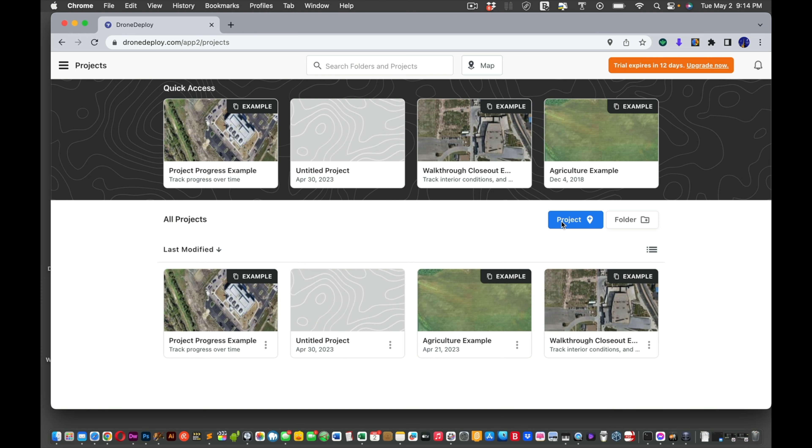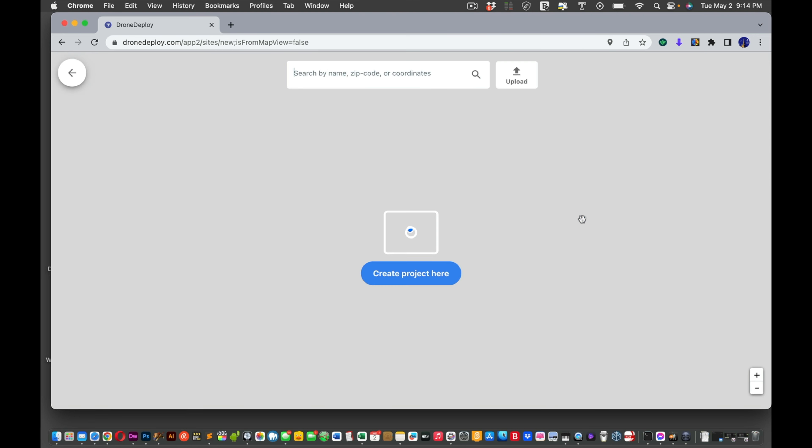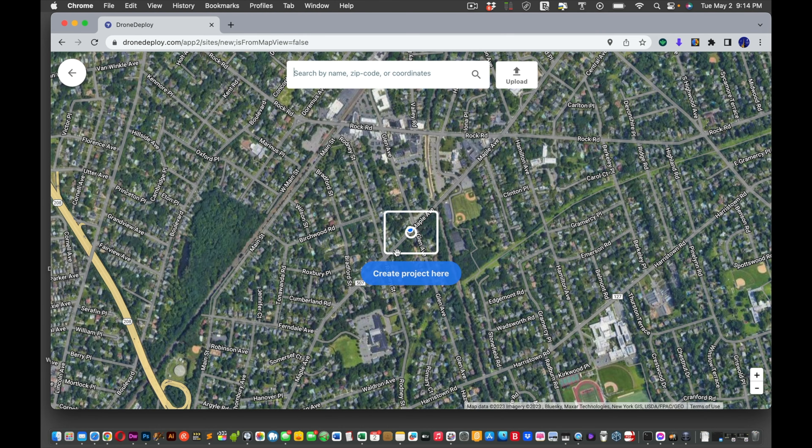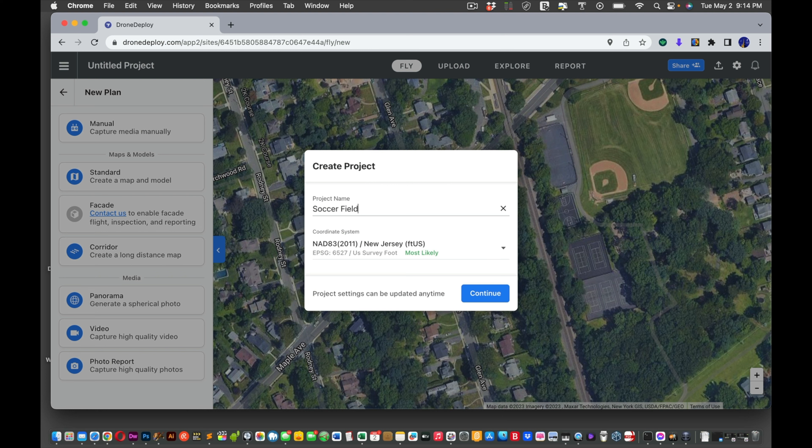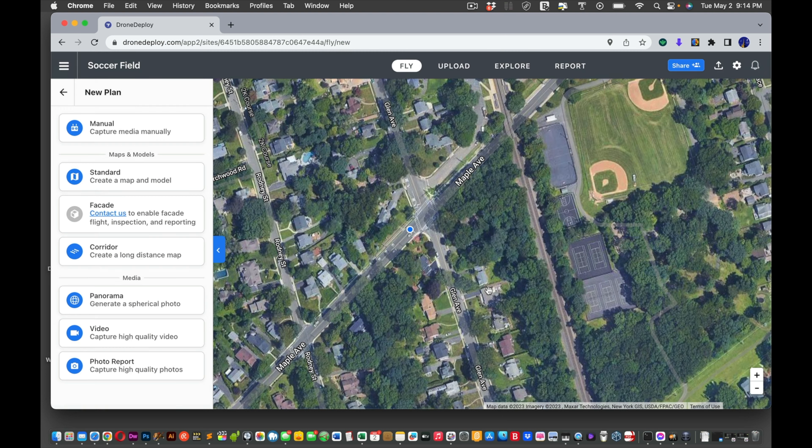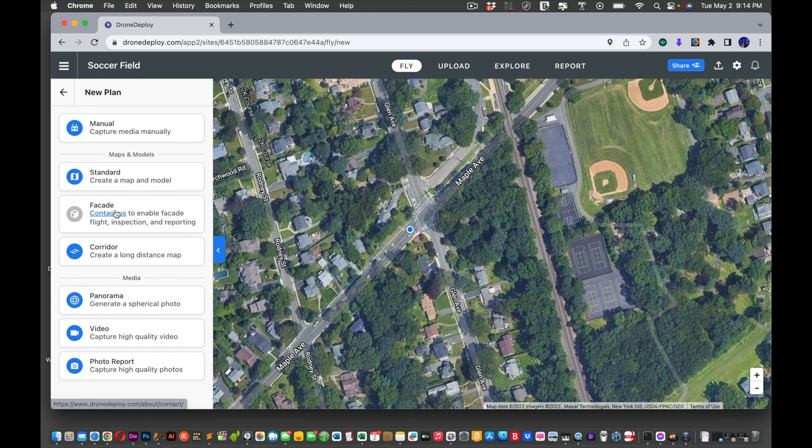So we're going back to Drone Deploy because we're using the free version. There are 12 days left. Hopefully it won't ask us to upgrade to use certain features. We're going to create a new project. Create project here.